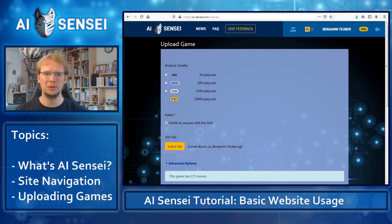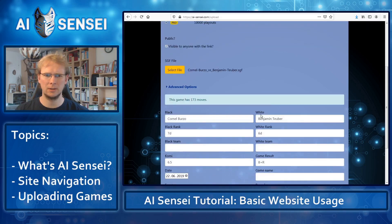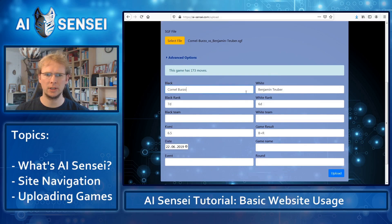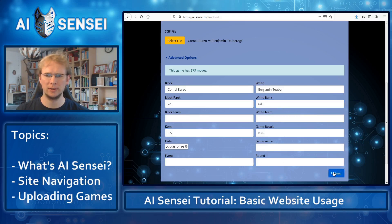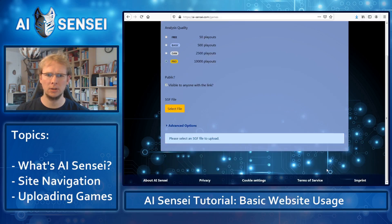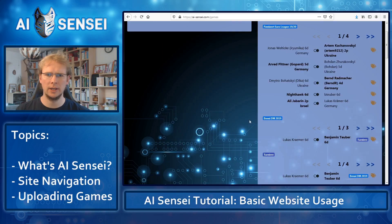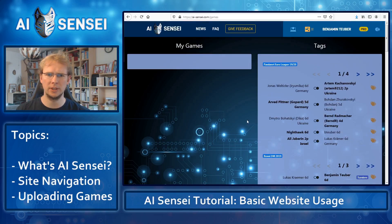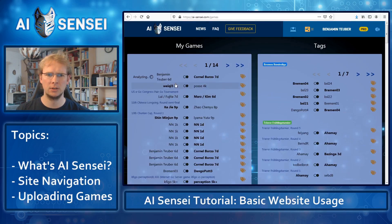Depending on your account, you can select which quality to analyze the game at. And you can change the settings that were read from the SGF file. I press upload and it will take me to my game page with the game edit on top, and you can see that it's currently being analyzed.